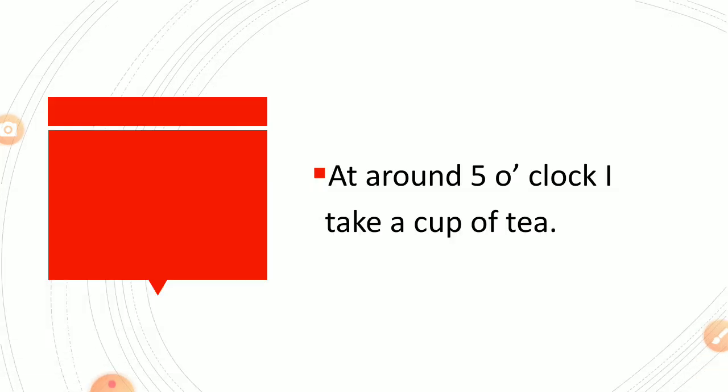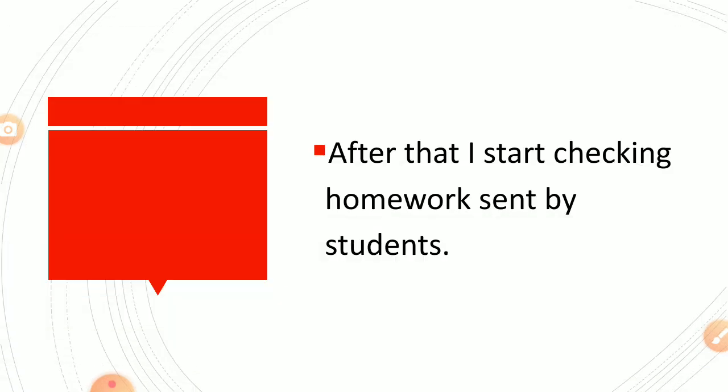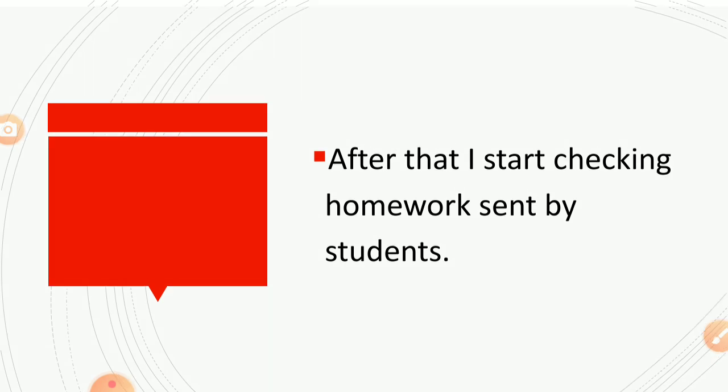At around five o'clock I take a cup of tea. After that I start checking homework sent by my students.